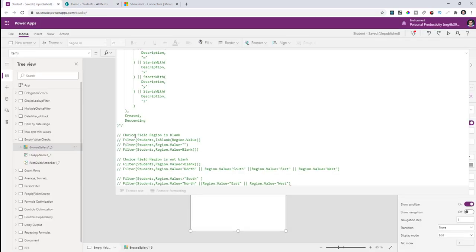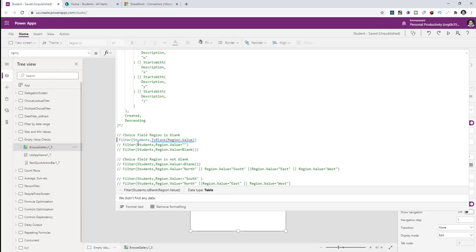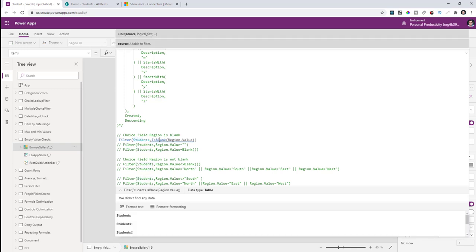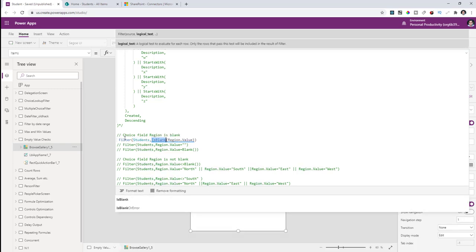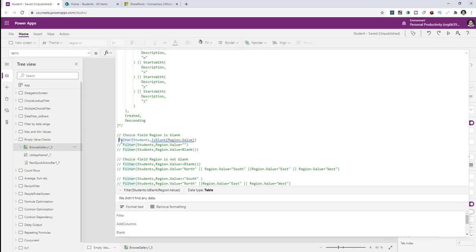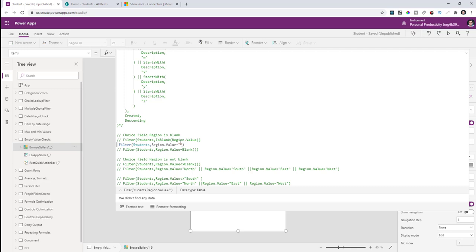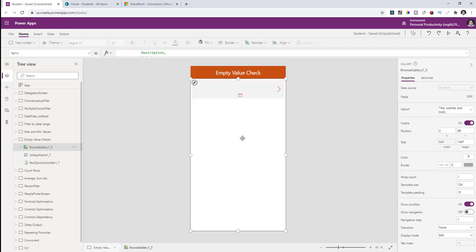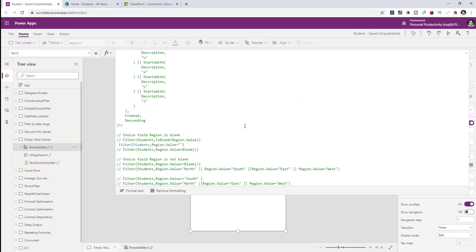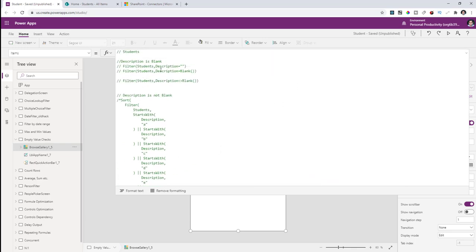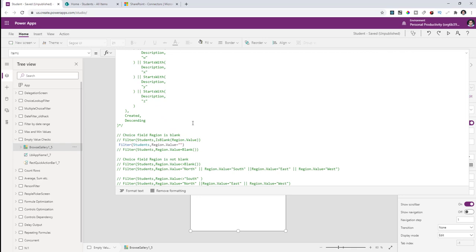The next scenario involves choice columns or lookup columns — complex type columns. If I want to check if the column called region is empty or blank in the students data source, a formula like filter students where region.Value is blank runs into a delegation warning. Similarly, checking if the value equals double quotes returns no results for the same reason as the text column case. The fix is to use the Blank function.